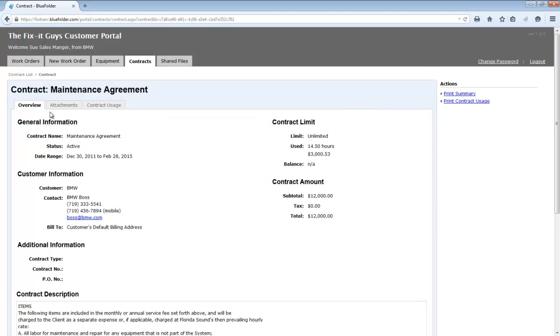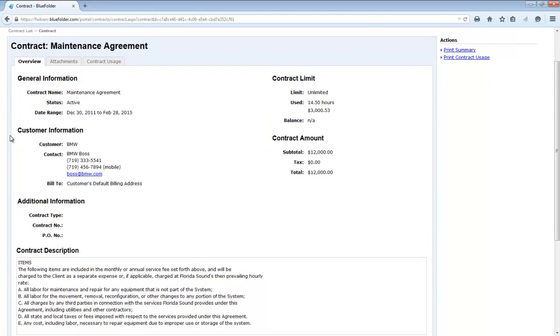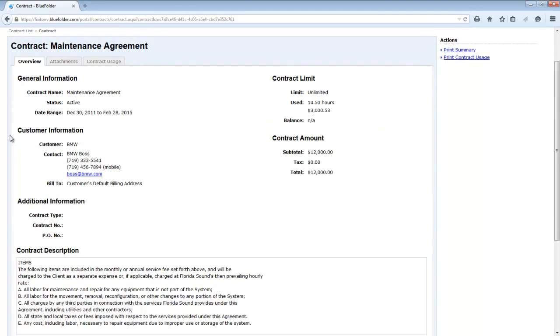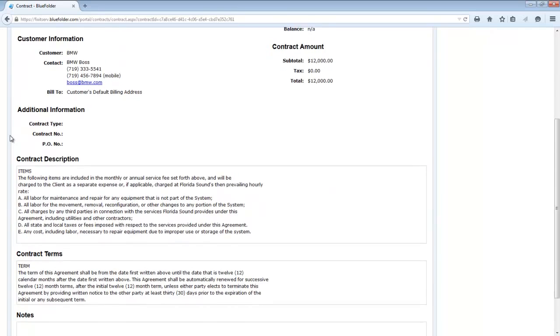By drilling down into the contract, the customer can see the contract terms, the cost, as well as the description.